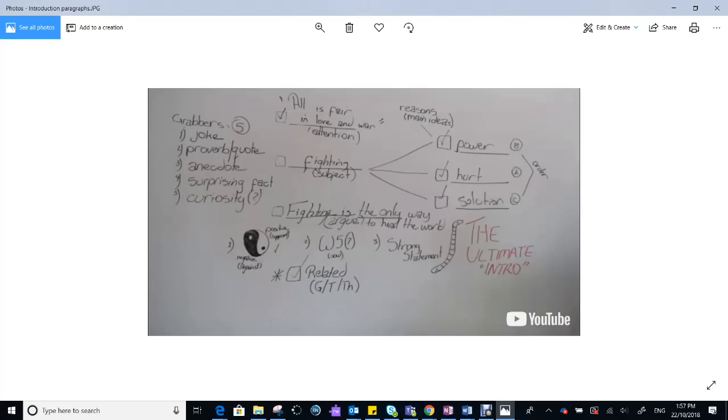A joke, a proverb or quote, an anecdote, a surprising fact, or a question that raises the reader's curiosity and engages them, wanting them to know more.